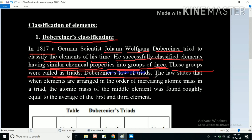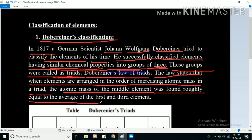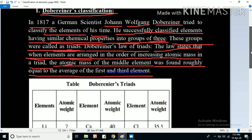The law states that when elements are arranged in the order of increasing atomic mass in a triad, the atomic mass of the middle element is found to be roughly equal to the average of the atomic masses of the first and third elements.